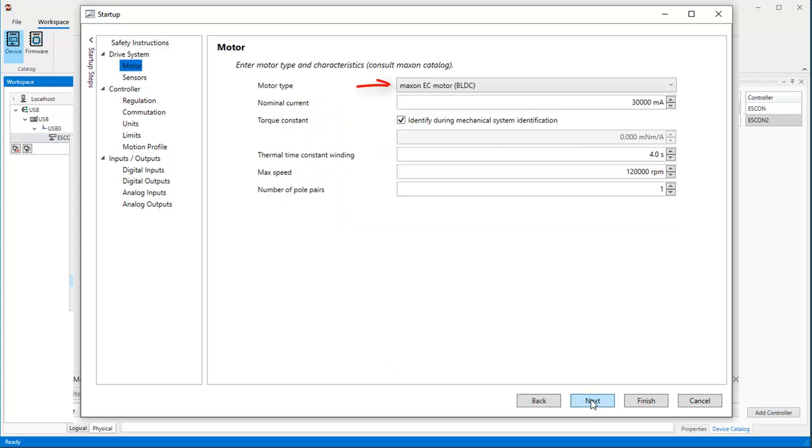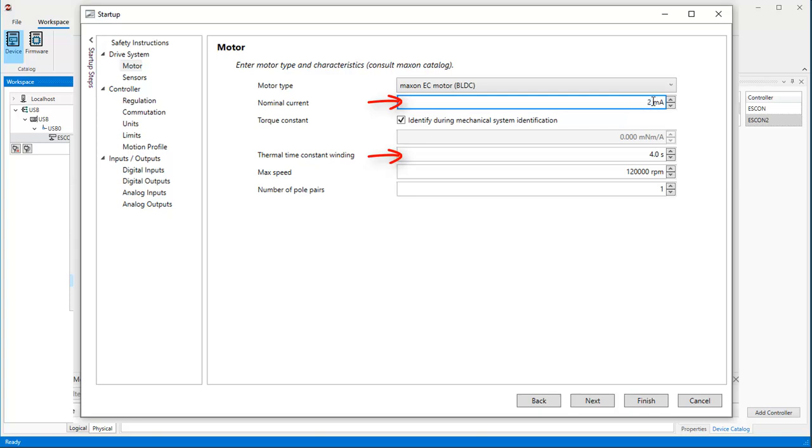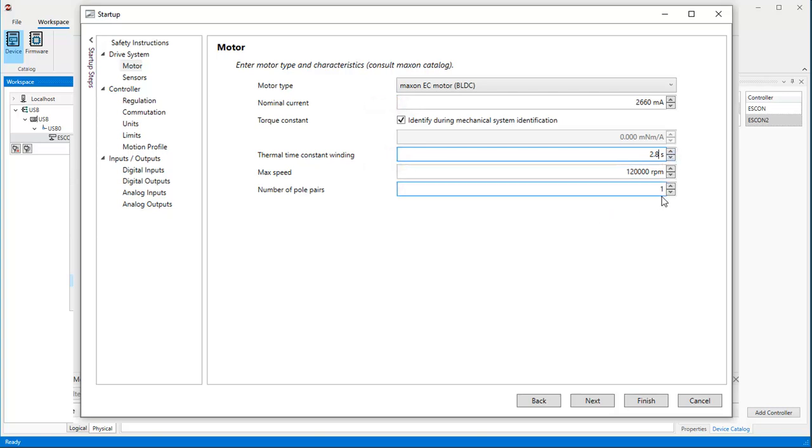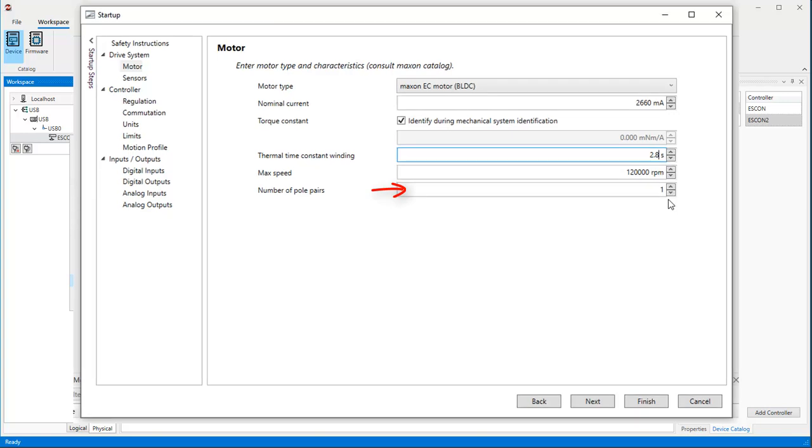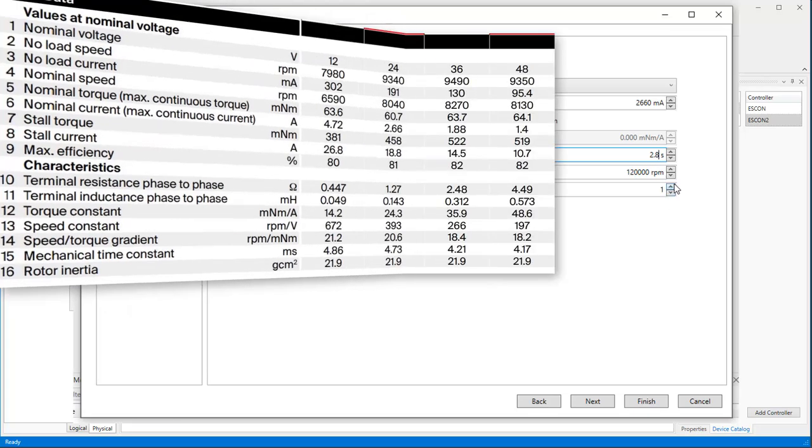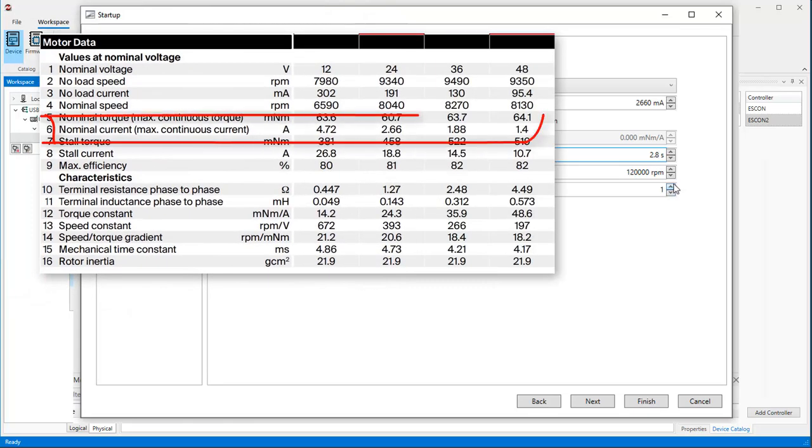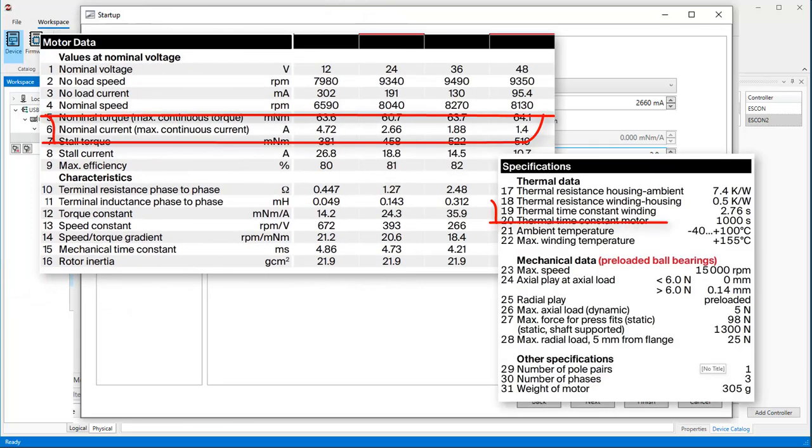For a brushless motor select Maxon EC motor. Specify the nominal current and the thermal time constant of the winding of the motor. These two parameters are required to protect the motor from overheating. In my case, the nominal current is 2660 mA and the thermal time constant is 2.8 seconds. Define also the number of pole pairs of the motor, which is 1 in my motor. You can find all these values in the specification of your motor.